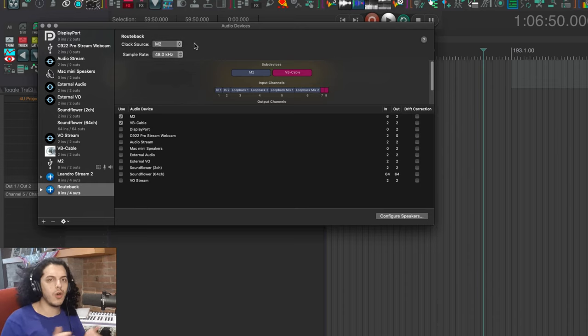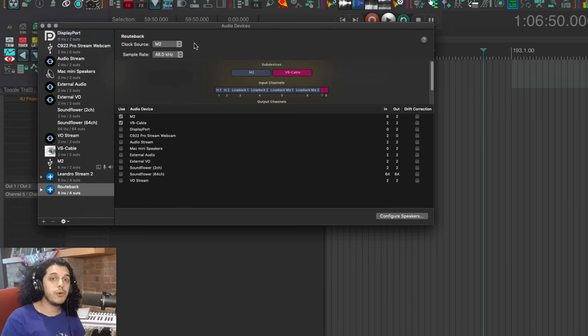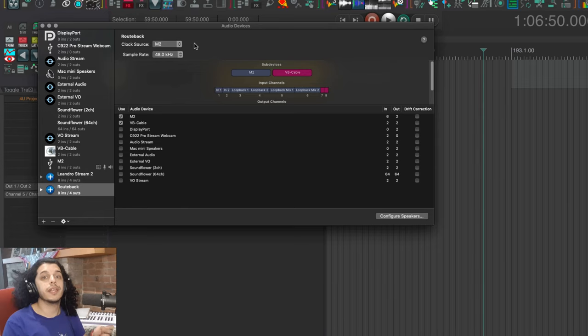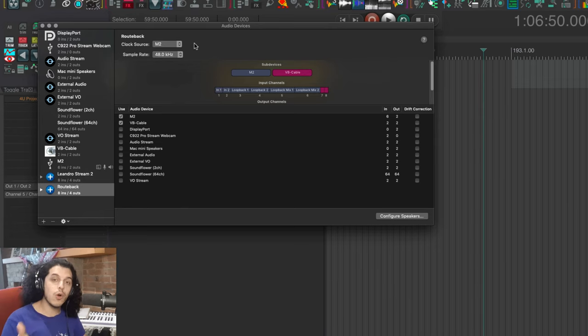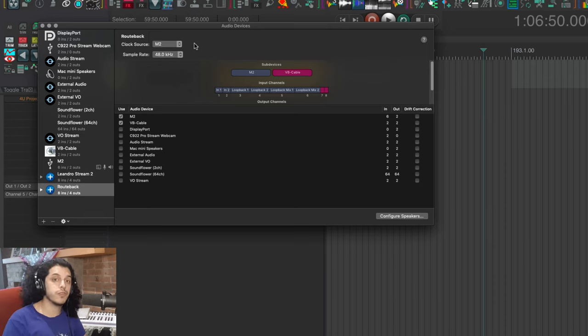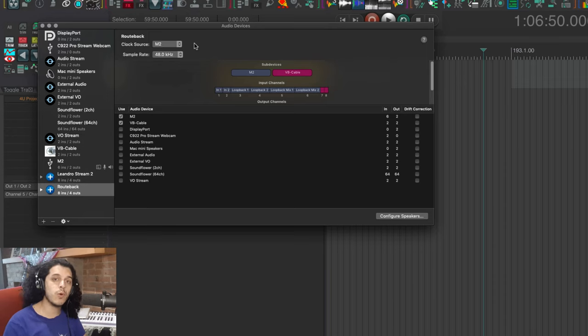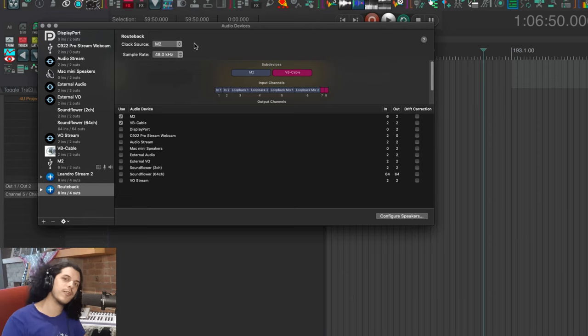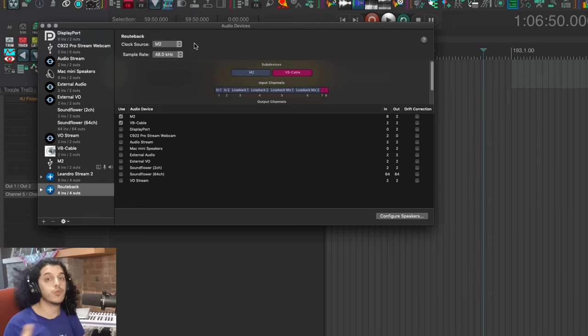Now in any of these virtual audio interfaces, each input is routed to the corresponding output. So any audio going in input one of VB cable will come out of output one and any audio going out of output one will come back in through input one and so on.